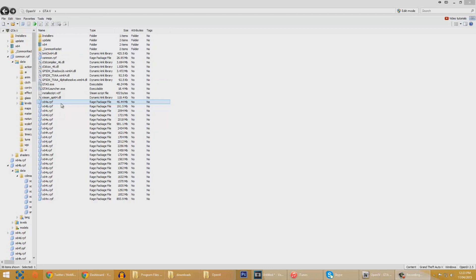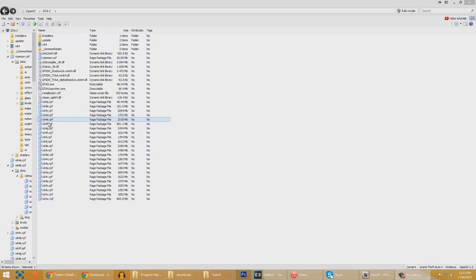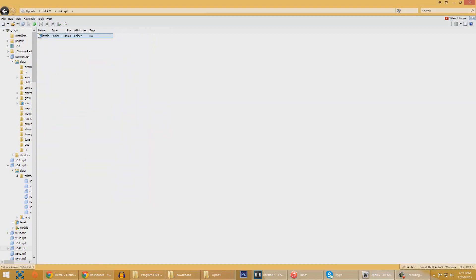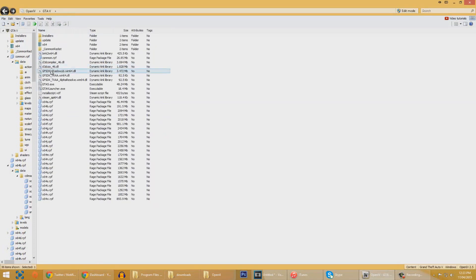We can now actually have a look, we can only inspect, we can't actually change any of the files just yet. But with this program, Open 4, we can go ahead and inspect the game files.